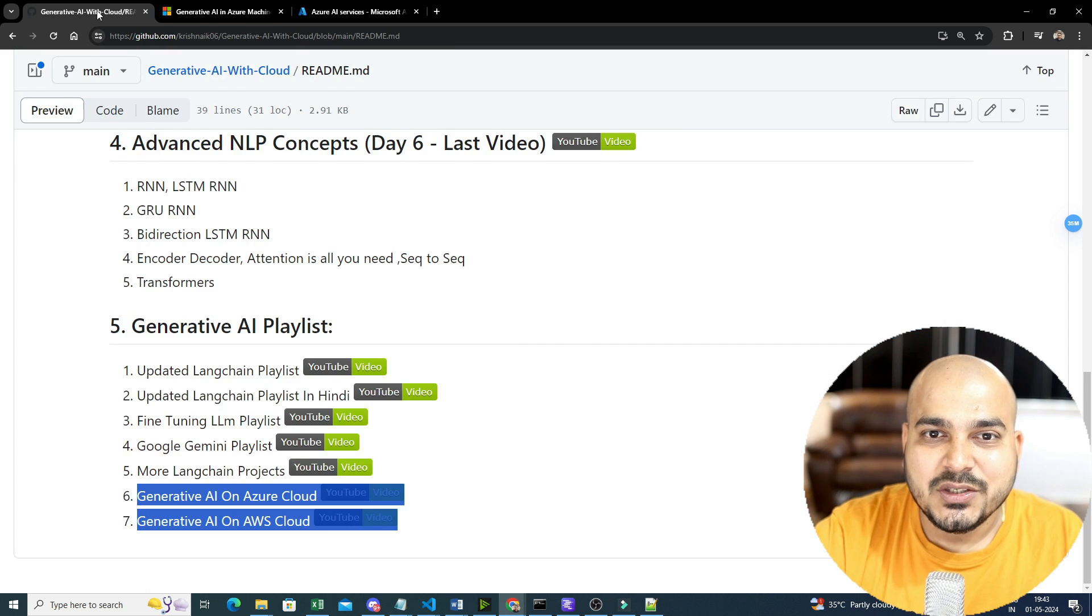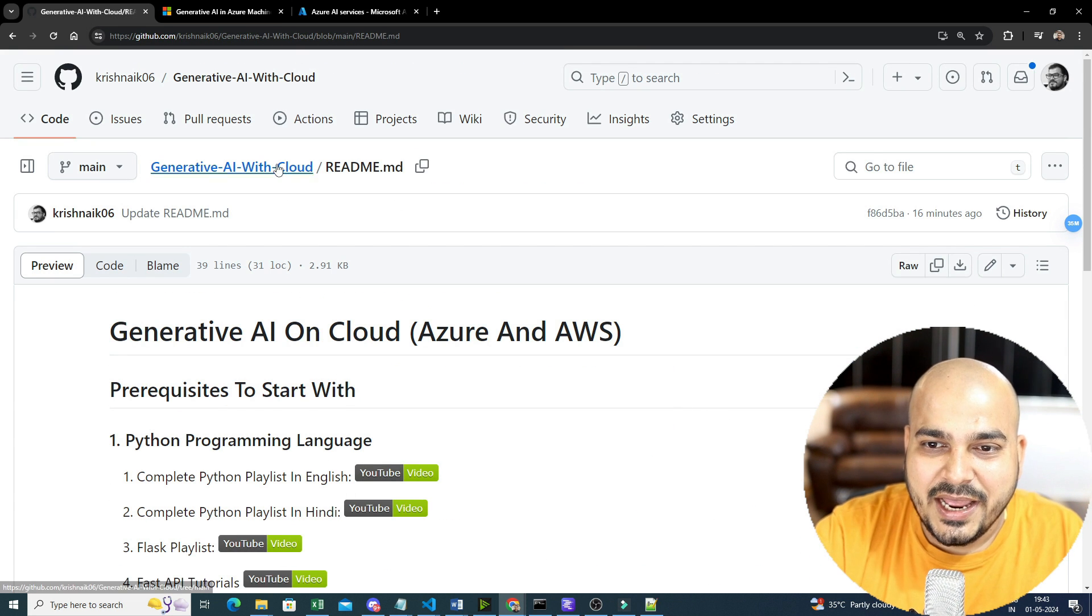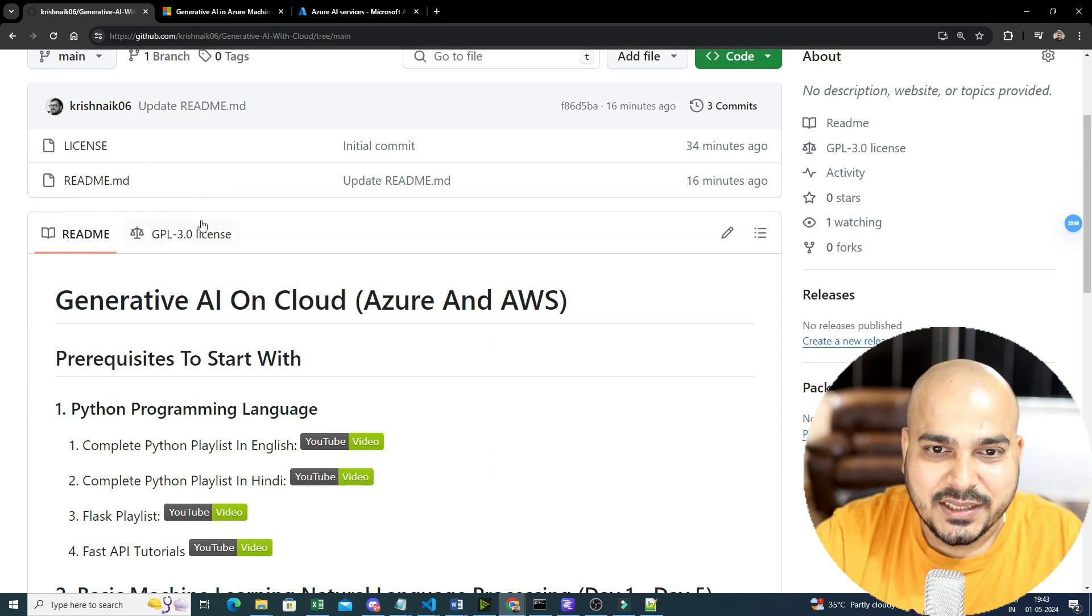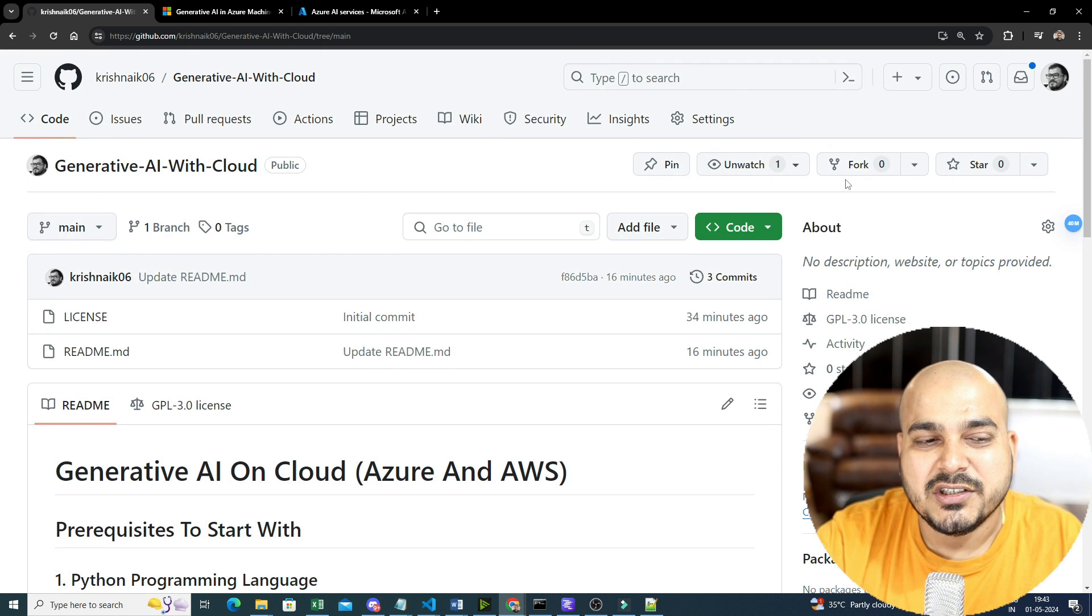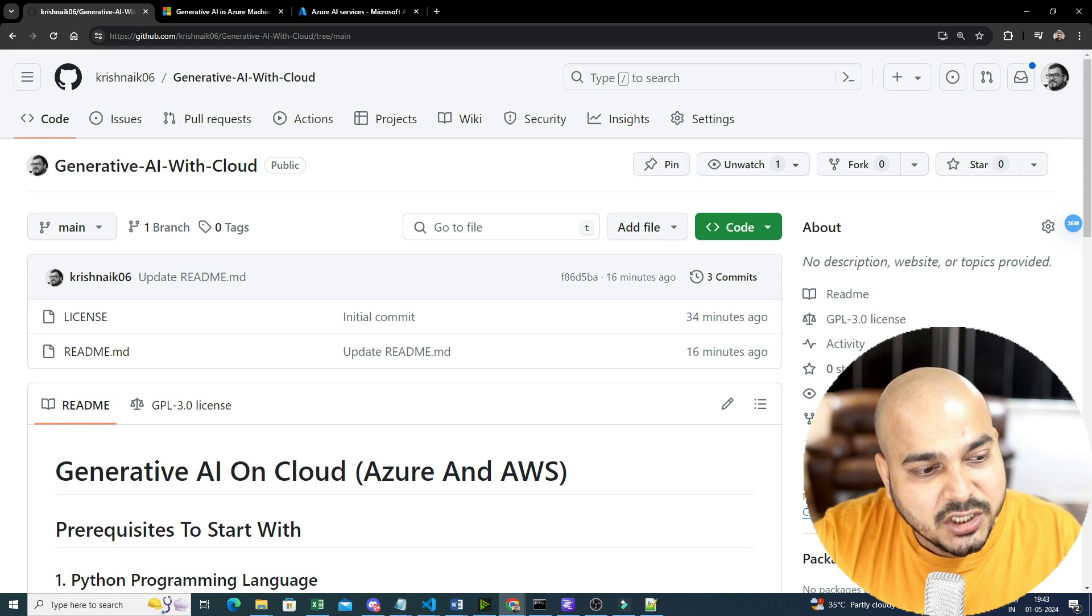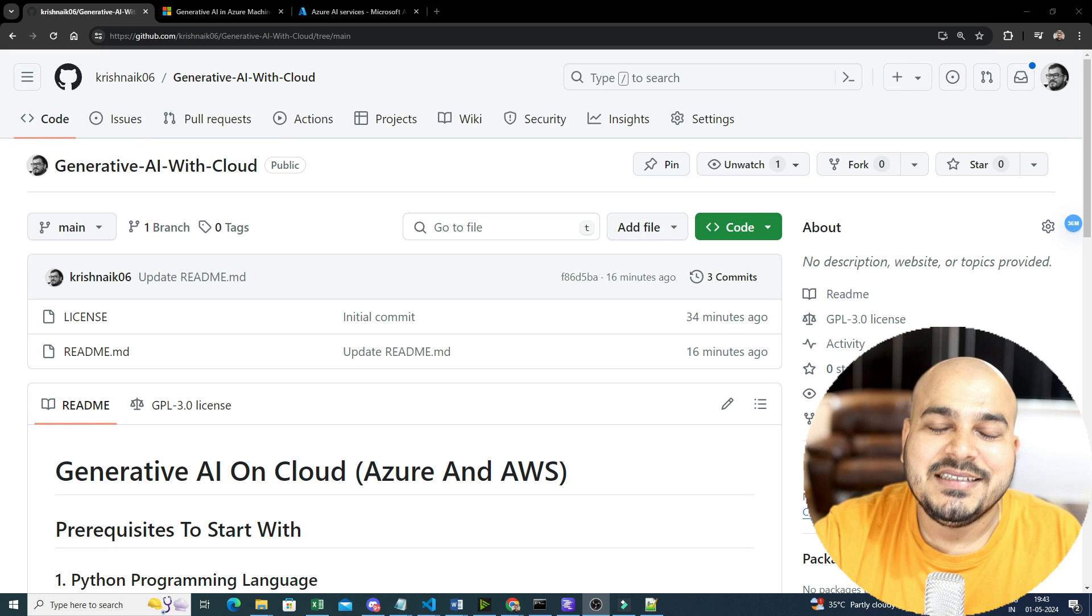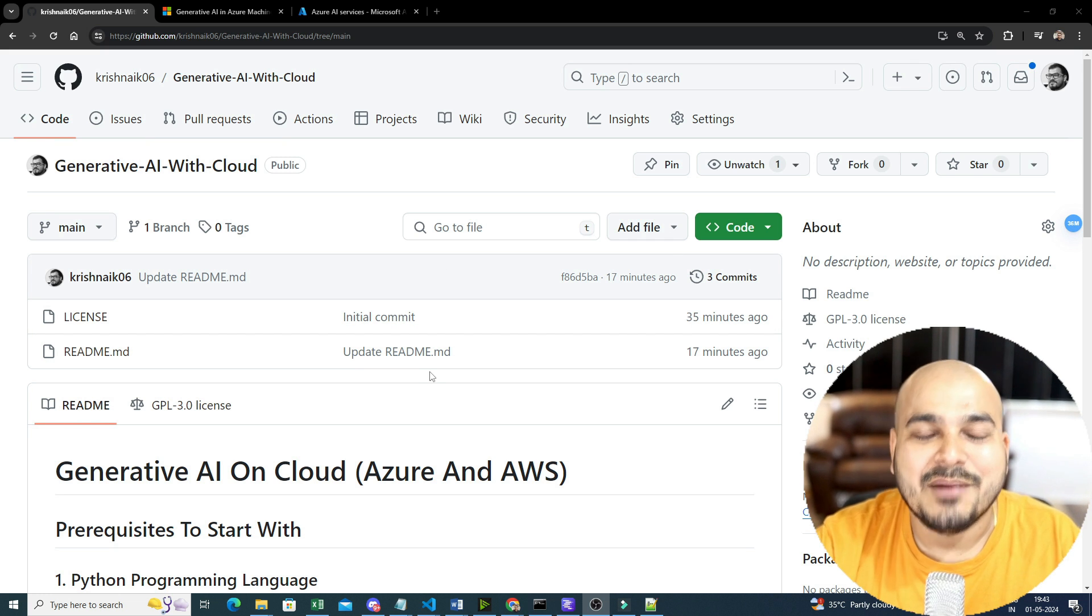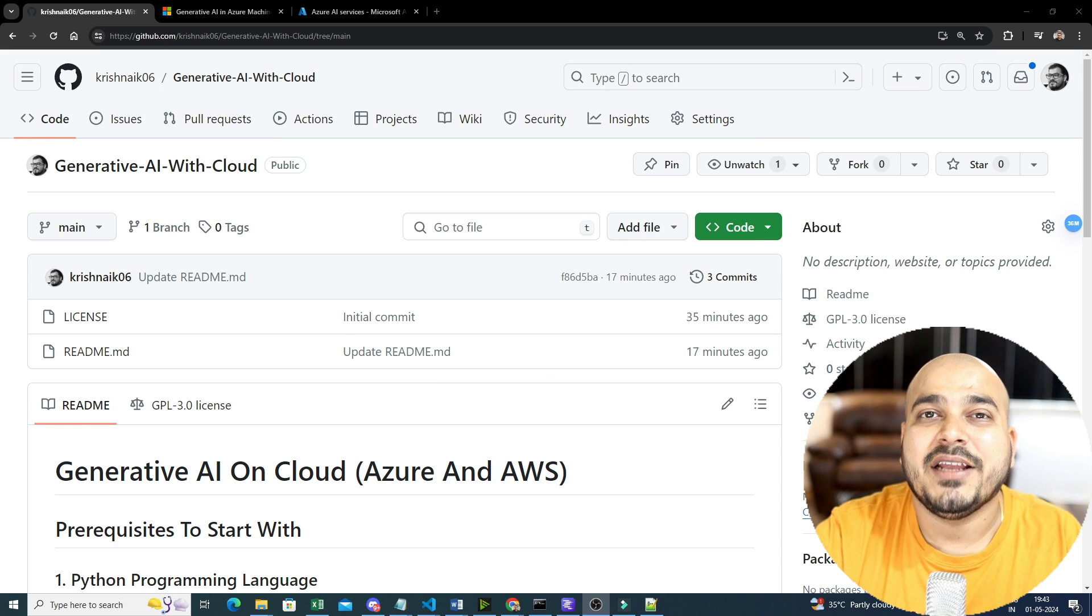So yes, this was the thing, this was the prerequisite with respect to this. Now, anything that I upload, with respect to code, with respect to anything, will be uploaded over here. So please make sure that you fork the repository, keep a star mark on it, so that you can continuously check it out. So yes, this was it from my side. I hope you like this particular video. Yes, if you really want to support more guys, please make sure that you take up membership, share with all your friends, and I will see you in the next video. Have a great day. Thank you and all. Take care. Bye-bye.